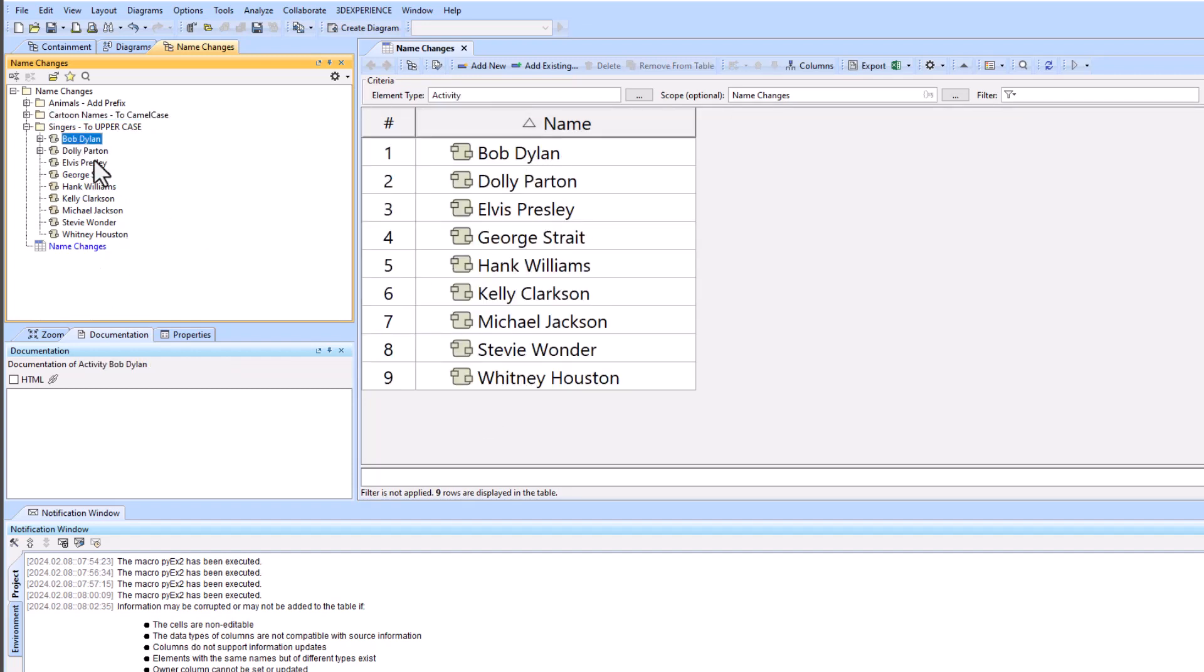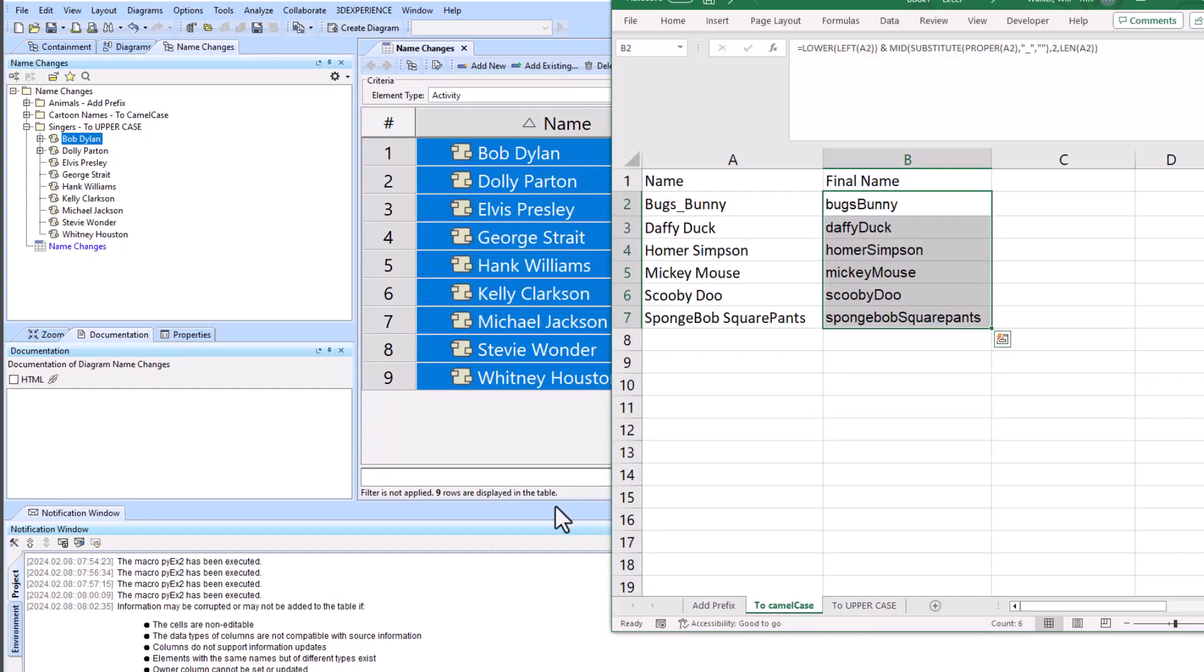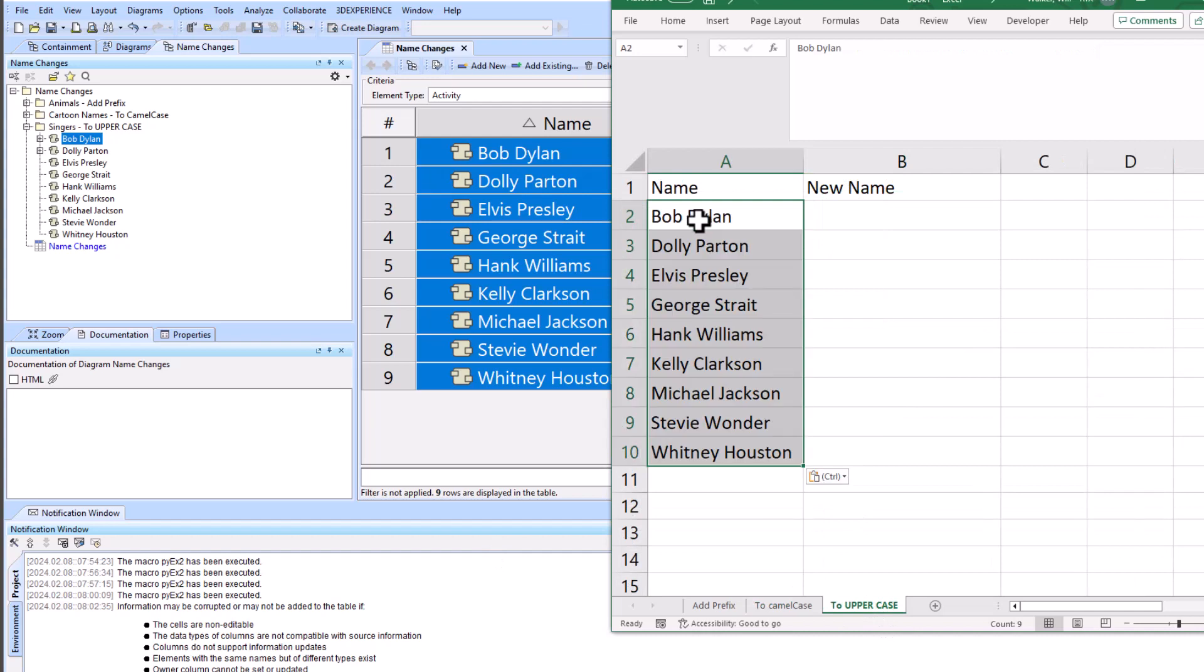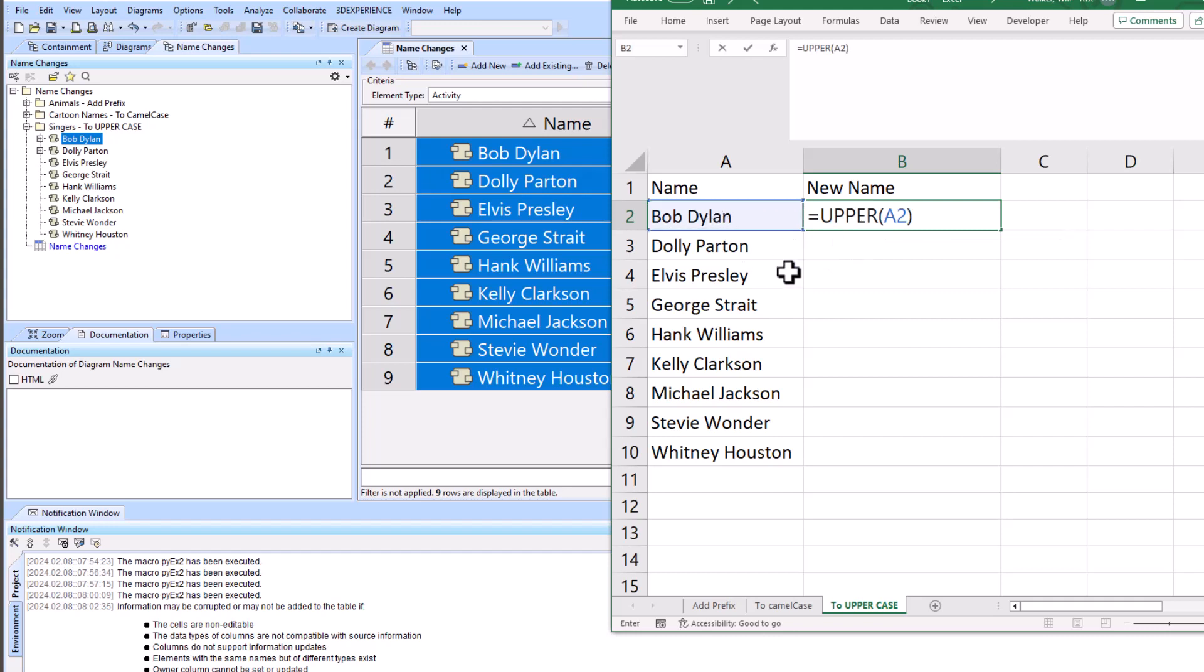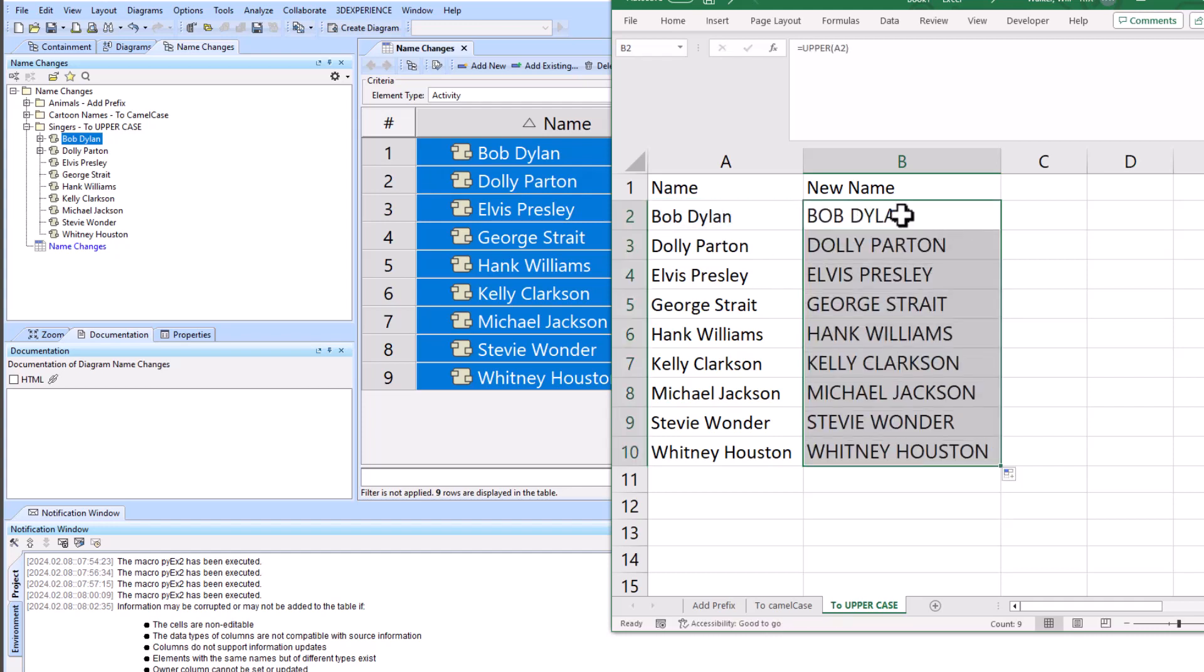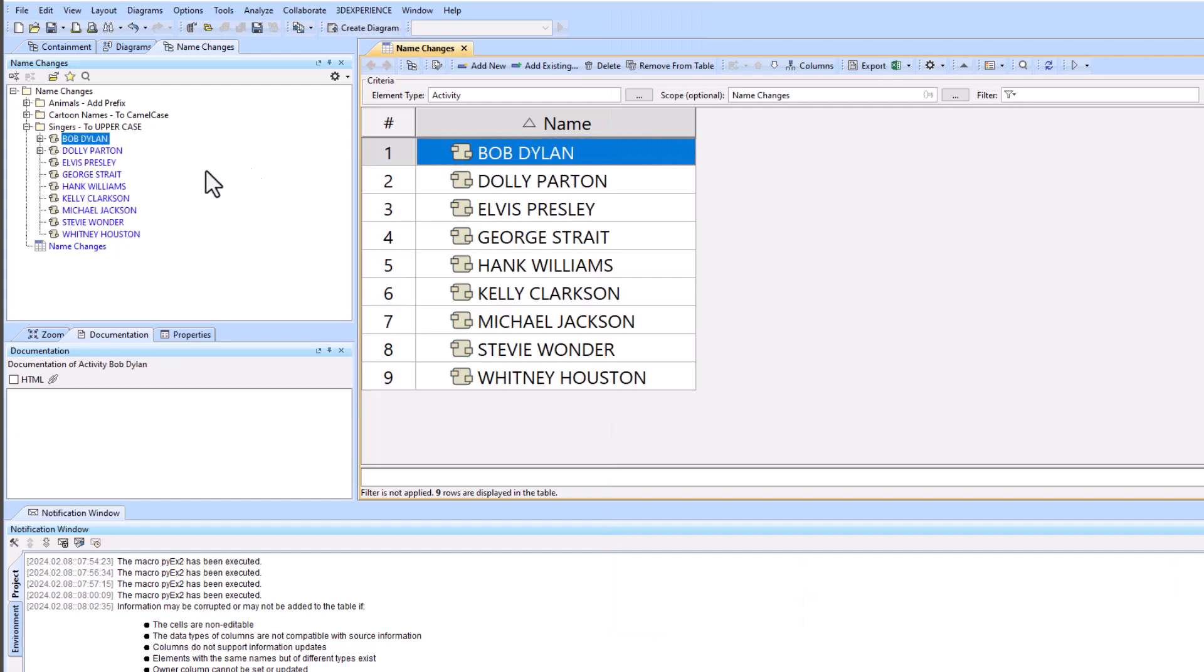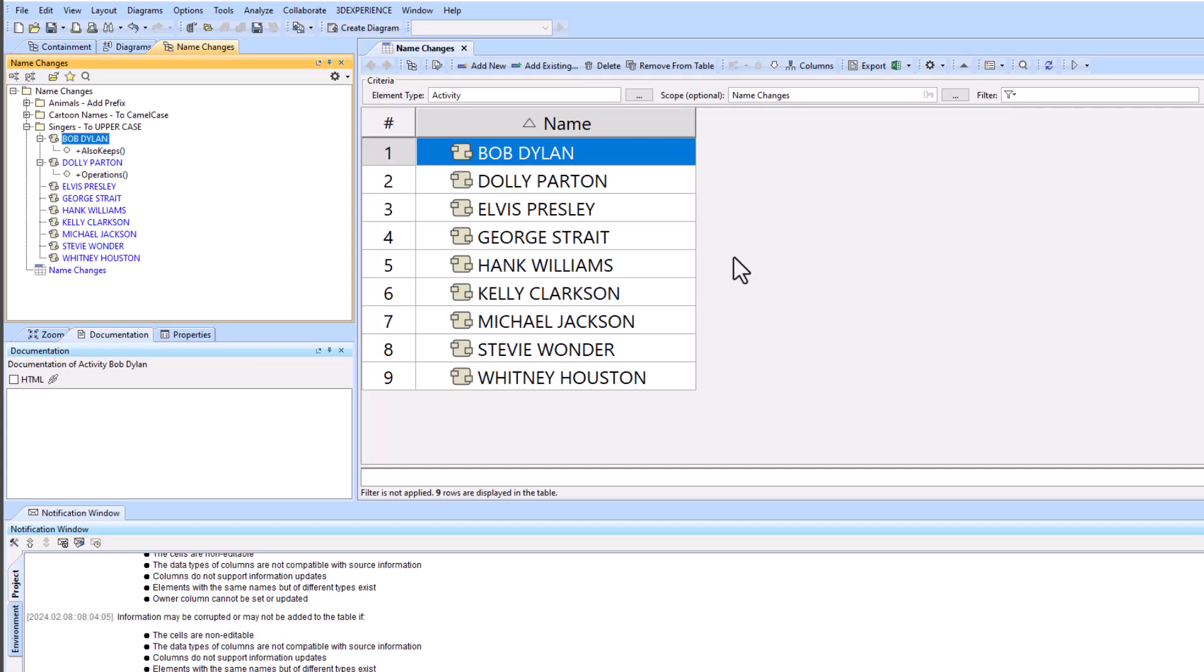So we've got all of our names and we're just going to try and change them to uppercase, so Ctrl C, go back to Excel, Ctrl V. And we're just going to use the upper command to modify our text. Did that, Ctrl C, Ctrl V. And you can see that it kept the operations there as well.